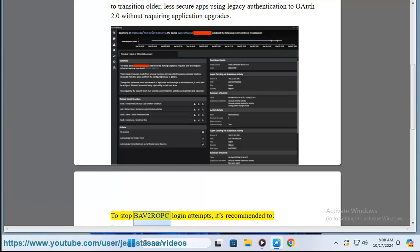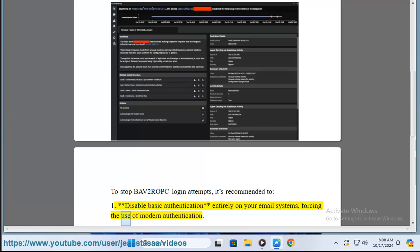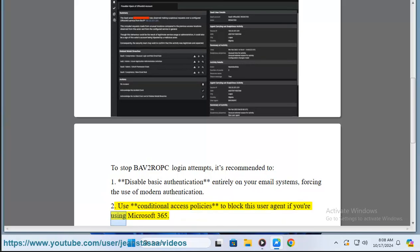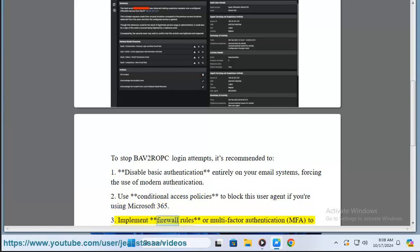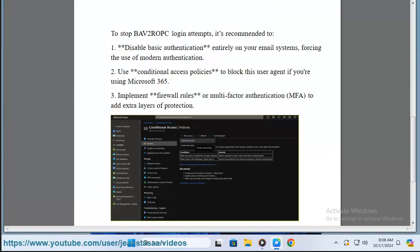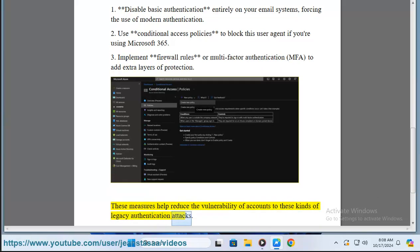To stop BAP2ROPC login attempts, it's recommended to: first, disable basic authentication entirely on your email systems, forcing the use of modern authentication; second, use conditional access policies to block this user agent if you are using Microsoft 365; and third, implement firewall rules and multi-factor authentication to add extra layers of protection. These measures help reduce the vulnerability of accounts to these kinds of legacy authentication attacks.